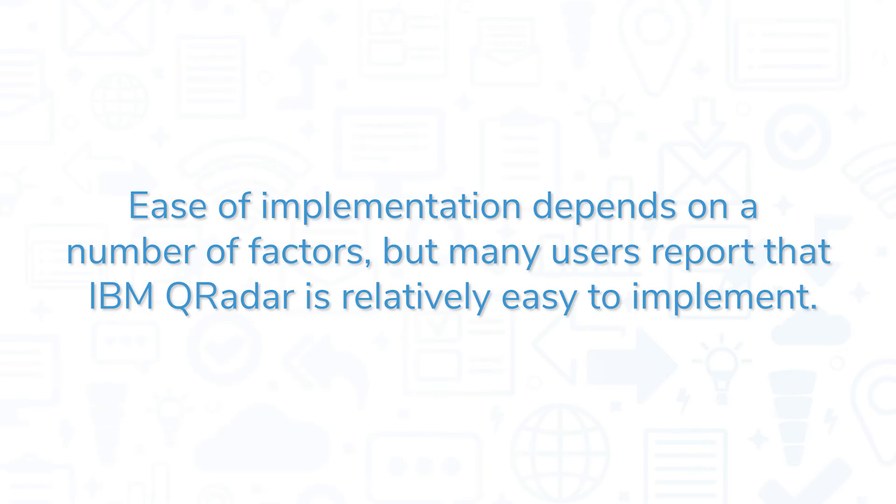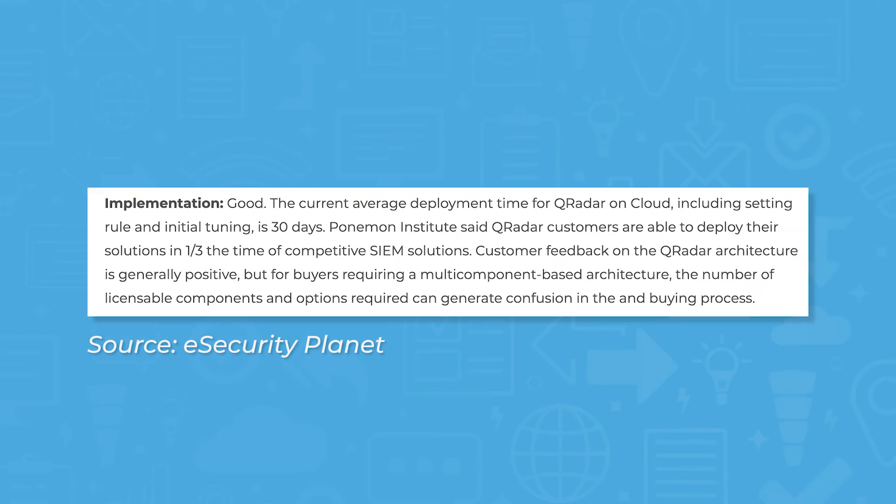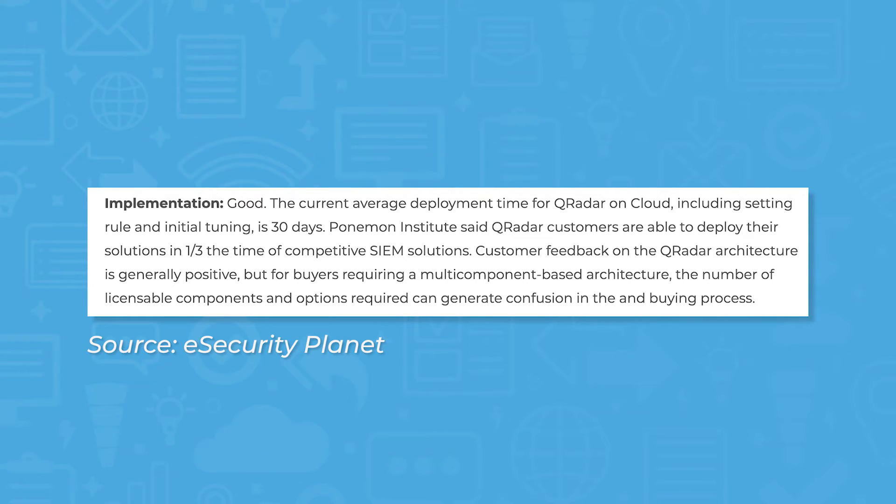Ease of implementation depends on a number of factors, but many users report IBM QRadar is relatively easy to implement, with eSecurity Planet reporting that average deployment time for QRadar on cloud is 30 days. Of course, this could take longer on more complex networks, so be sure to take this into account.